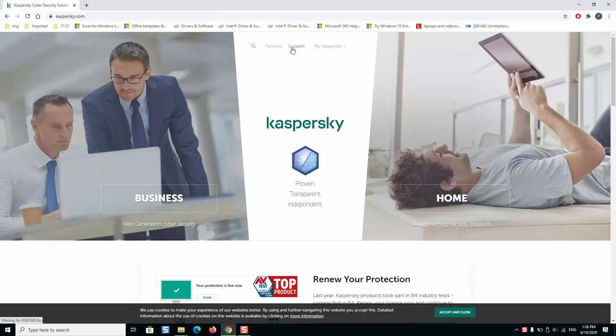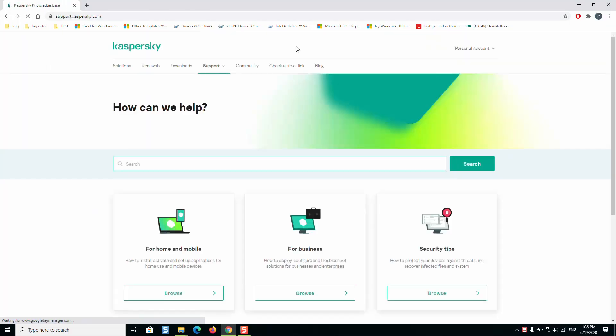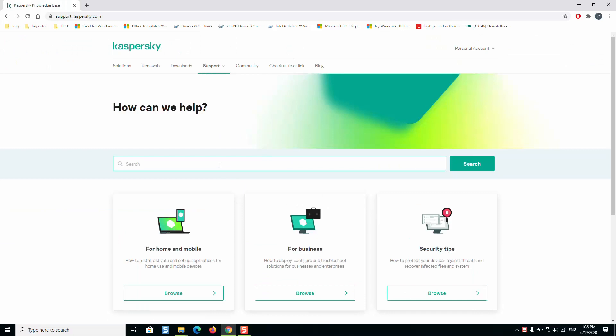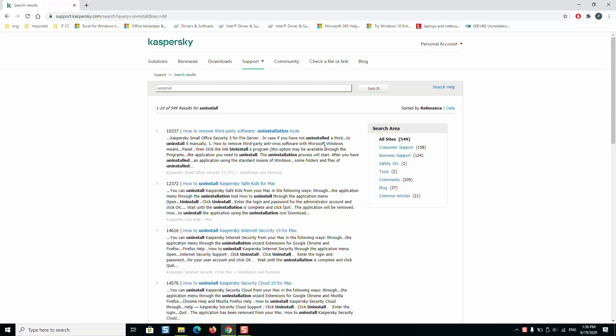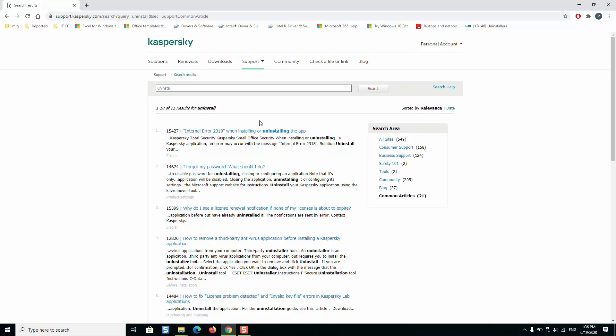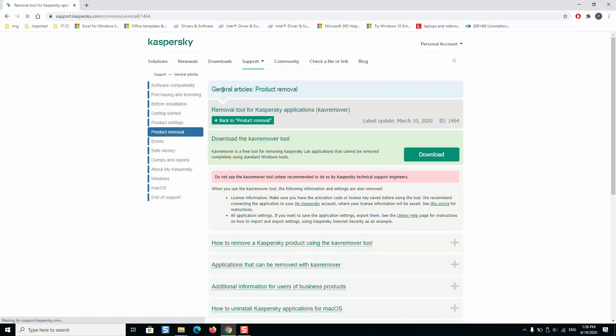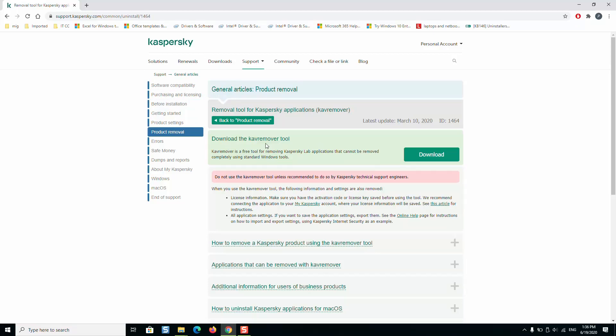Here we are going to click on Support on the main page. Next we will type Uninstall and press Enter. Next we will click on Common and here we are going to type again 1464 and press Enter. This will take us to the page of removal.